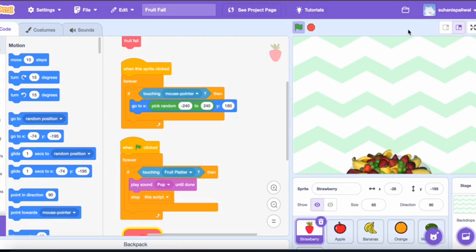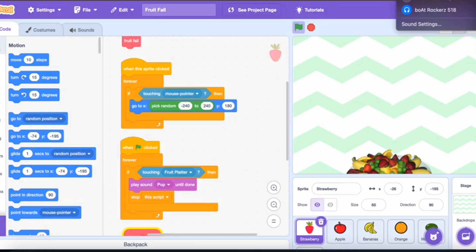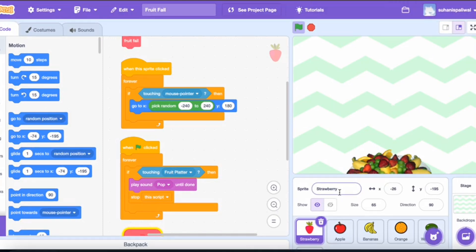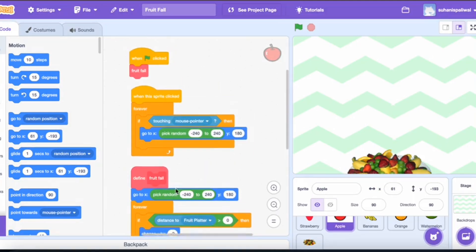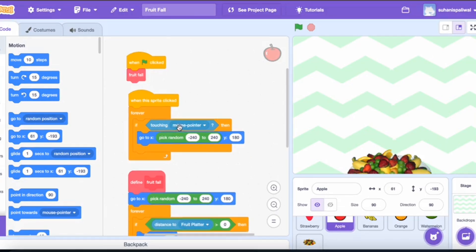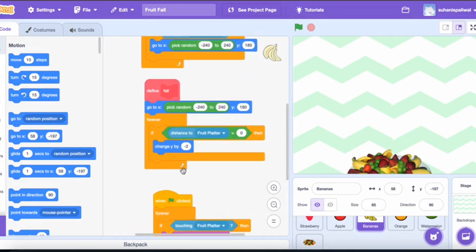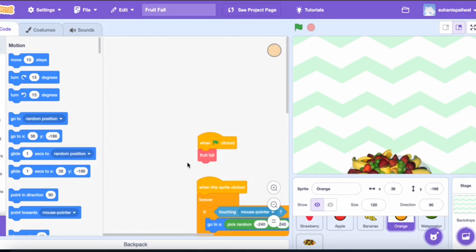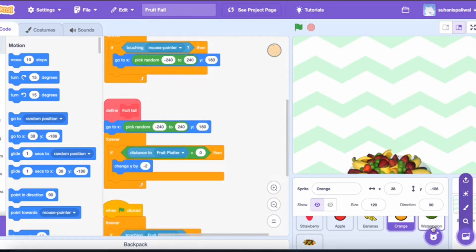When the green flag is clicked, if the fruit is touching the fruit platter, a pop sound is played until it is done. That is the sound effect — whenever the fruit touches the fruit platter, the pop sound plays. That's the complete script for all the fruits: fruit fall runs, pop sound plays on contact, and clicking a fruit sends it back to the top.